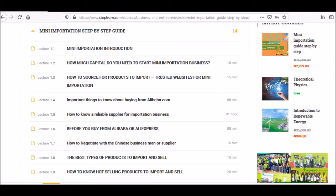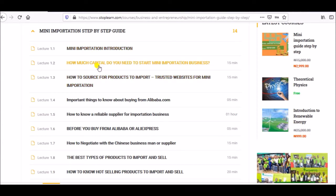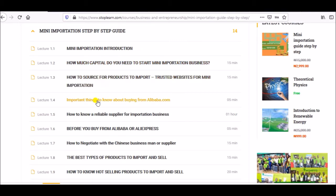Welcome back. This is a StopLearn.com tutorial on mini importation — how you can import your goods from China or elsewhere and sell in your local country. We have actually made videos for all of this, which you can find in our channel. We've shown you how much capital you need, how to source your product, important things to know before buying, and how to identify a reliable supplier.